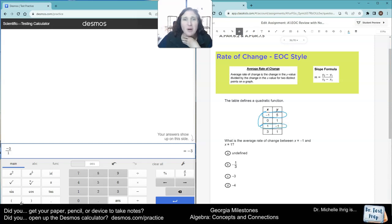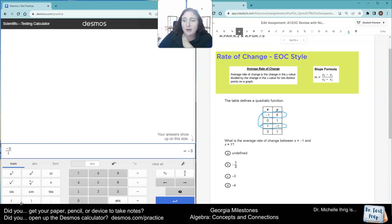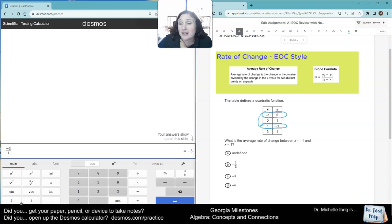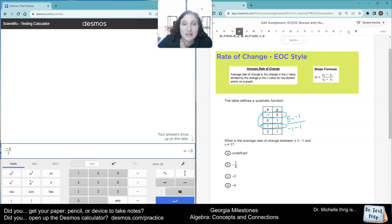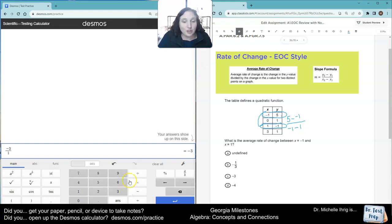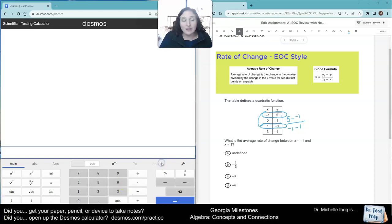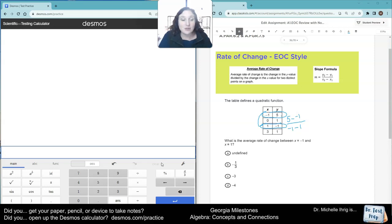So you have multiple ways that you can do this problem. First of all, you can just do my easy way, which is 5 minus negative 1 divided by negative 1 minus 1. I just do top minus bottom, top minus bottom. Make sure you put in the y's first in the numerator, like from the slope formula.